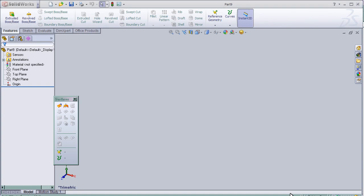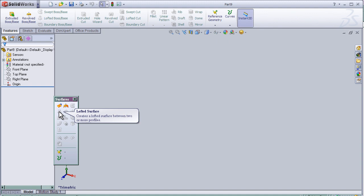Hello again to tutorial number 6 which covers the lofted surface tool.